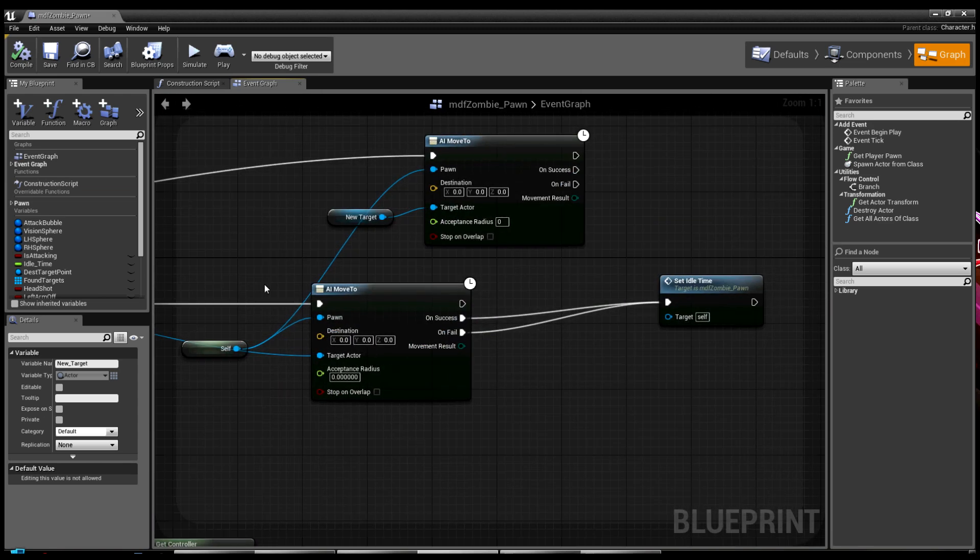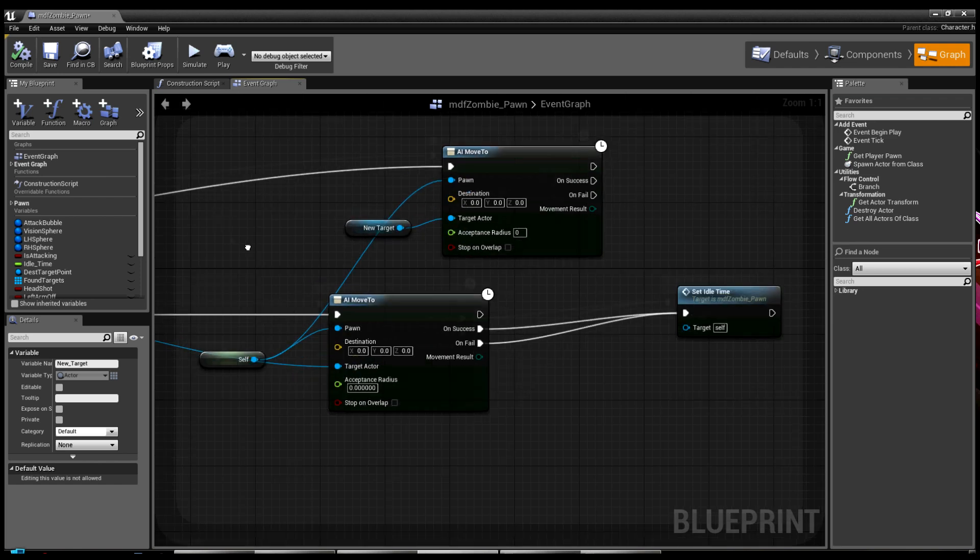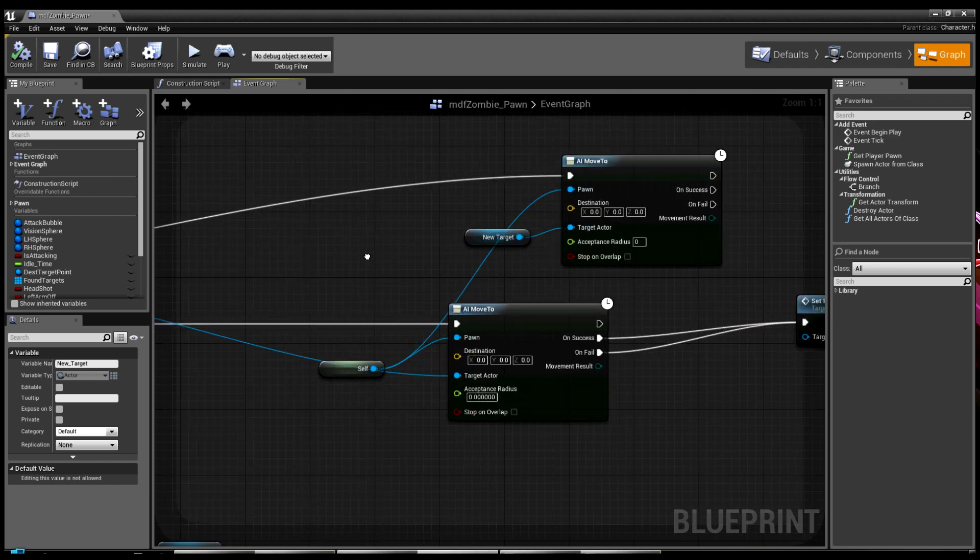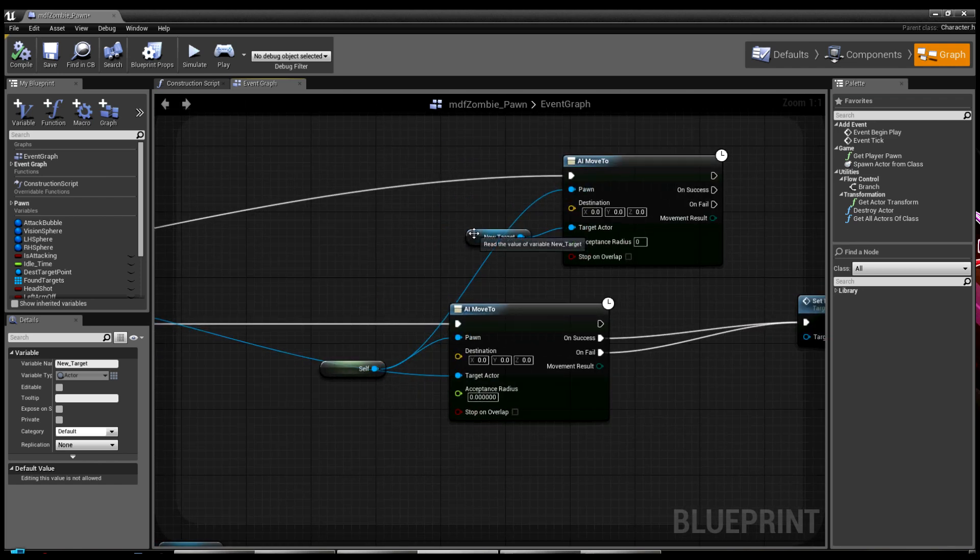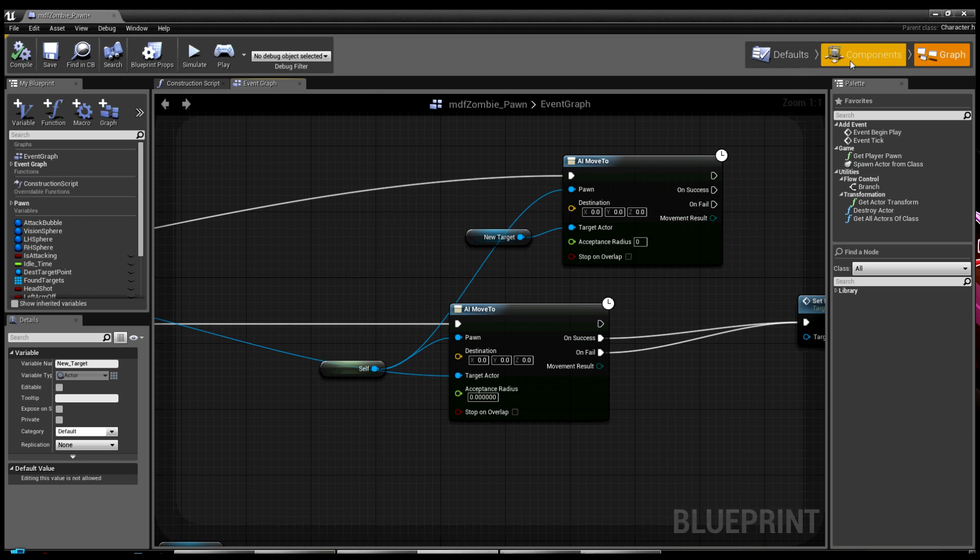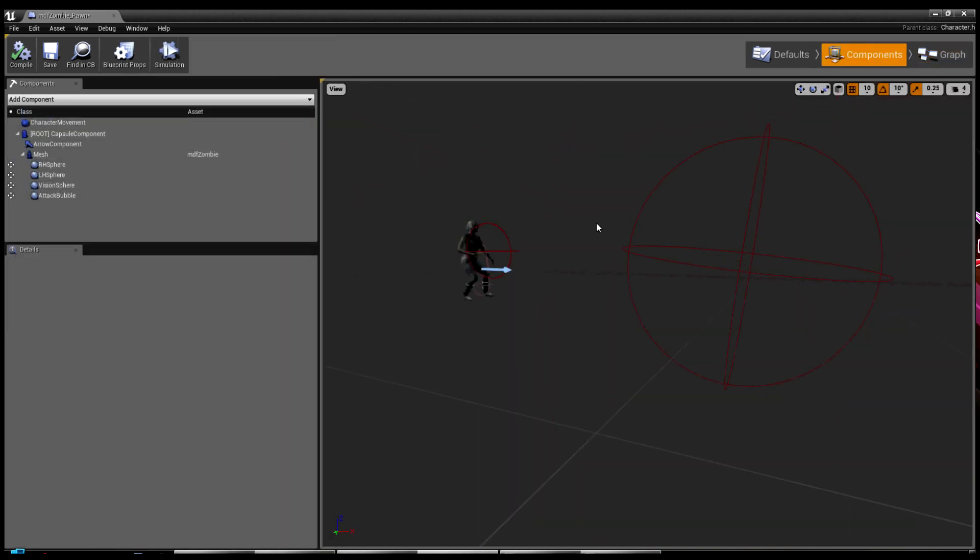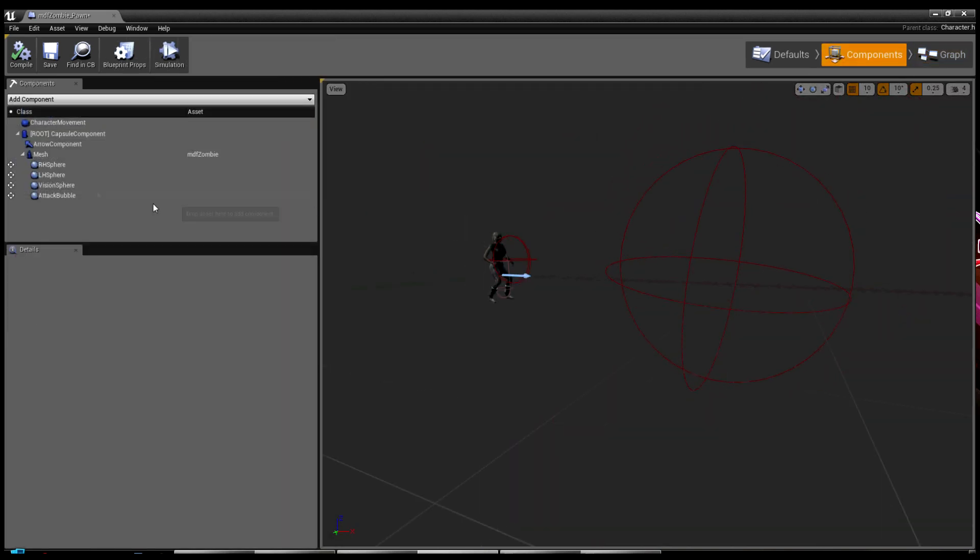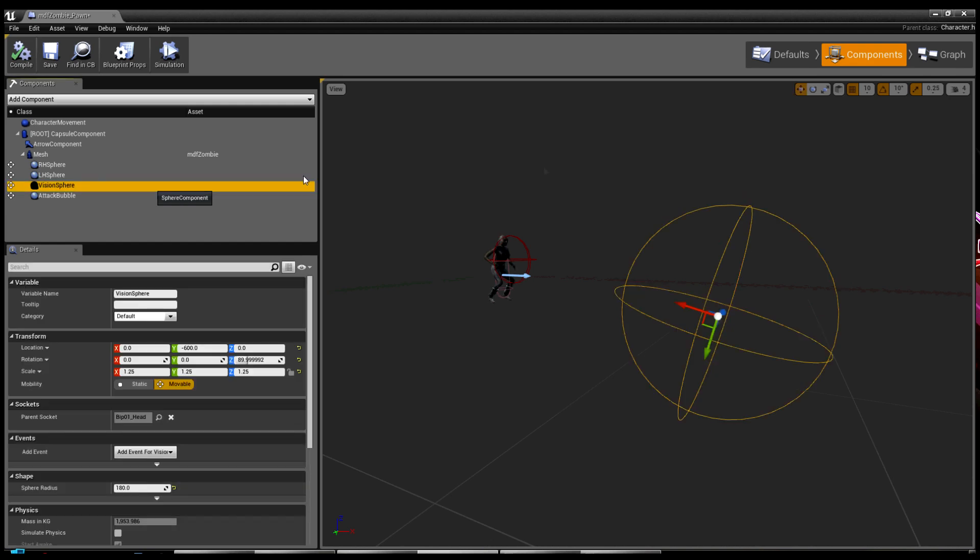It does an AI move to, and then it goes to set the idle all the time again. In other words, if it hasn't spotted you, it will wait between two and ten seconds again and find a new spot to move to. If it does have a target, in other words if it spotted you, it will continue to try and move to you. Under the components, if you look, I have a vision sphere.